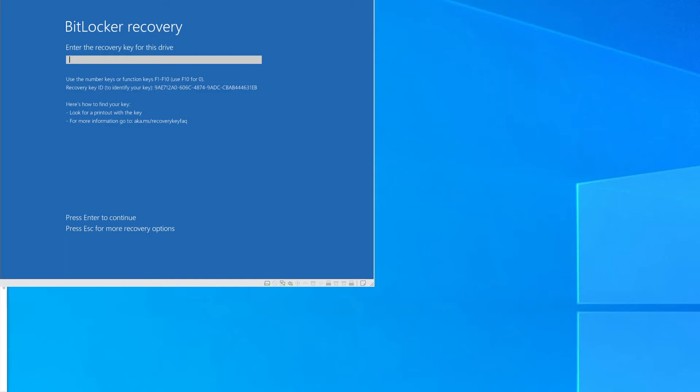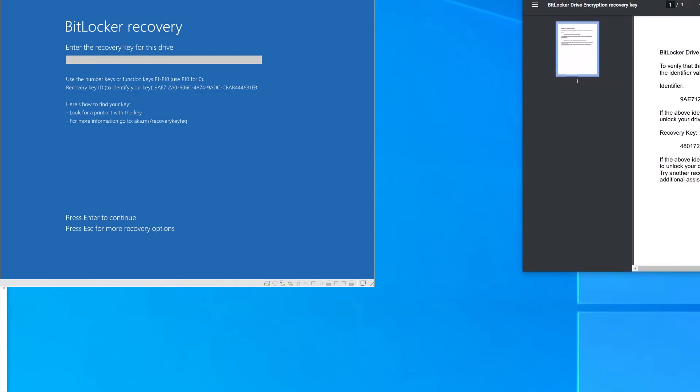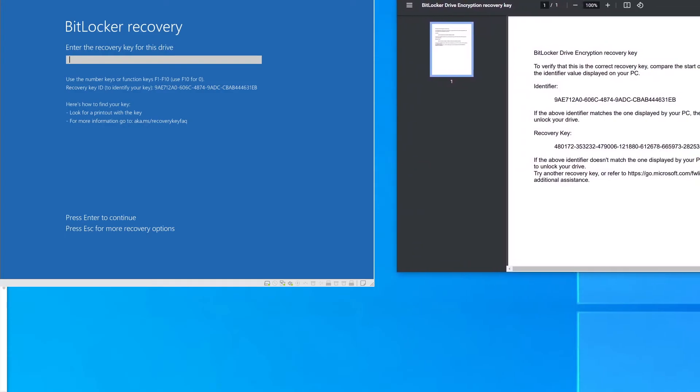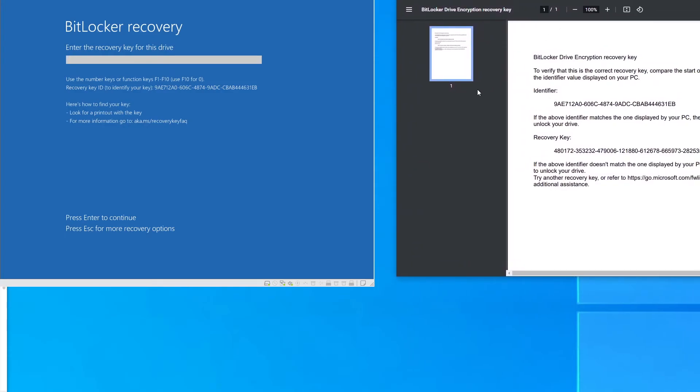But my recovery key is right here. So we have an identifier right here, you can see it matches on the system. And then I have the recovery key.